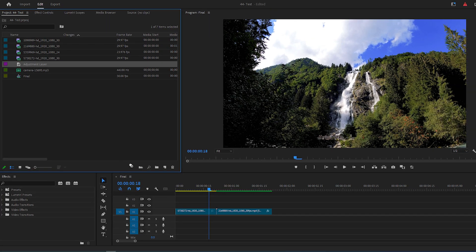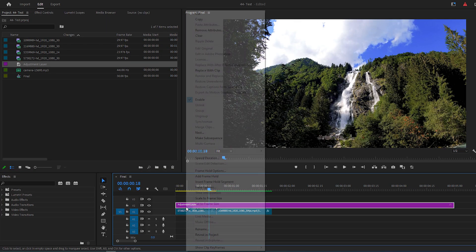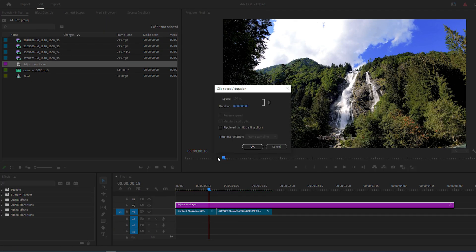Drag it above your clips, right-click the Adjustment Layer and select Speed slash Duration, then change the Duration value to 6 frames.